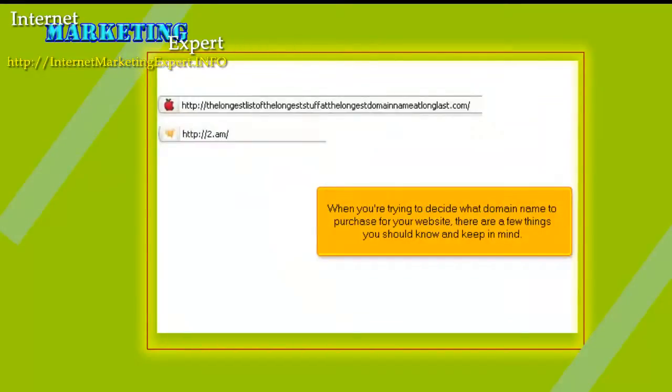When you're trying to decide what domain name to purchase for your website, there are a few things you should know and keep in mind.